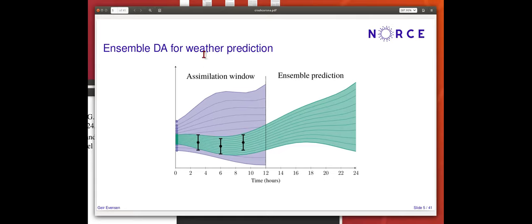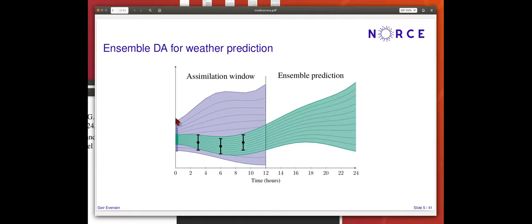In weather prediction, instead of updating at the final time and continuing integration, you update at the start time of the window. This is the nature of methods traditionally used in weather forecasting — so-called 4D-Var methods — where you find initial conditions that give model predictions fitting a set of measurements over a time window, then use continued integration to make a prediction. This is also useful for parameter estimation: you start with a set of initial parameters, make a prediction, and then update the parameters to fit measurements.